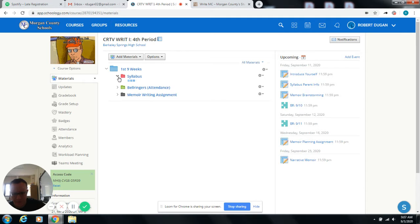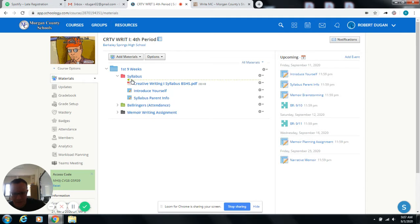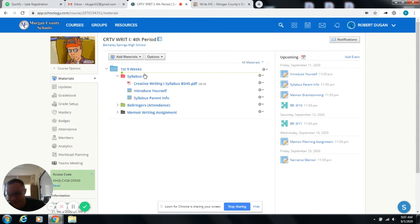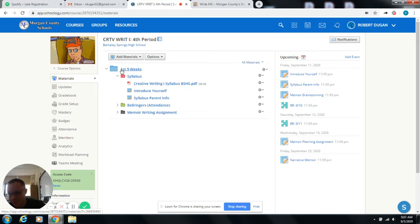Okay, so the syllabus, you can find it under the syllabus folder. Everything for the first nine weeks is going to be in this folder.